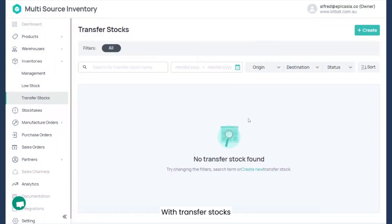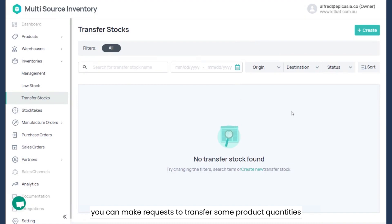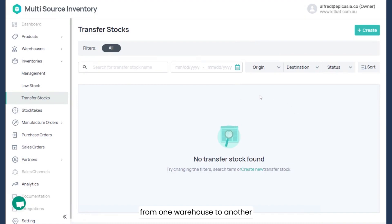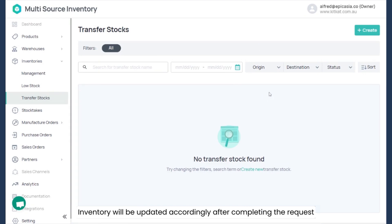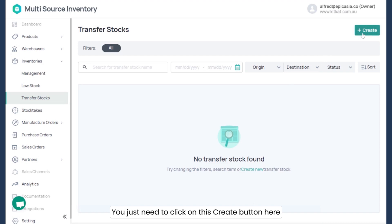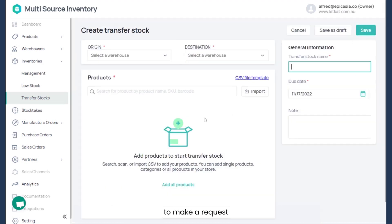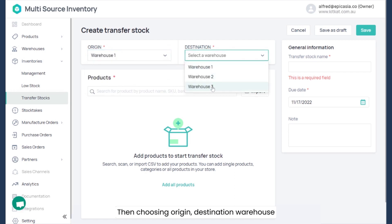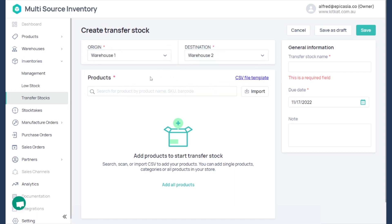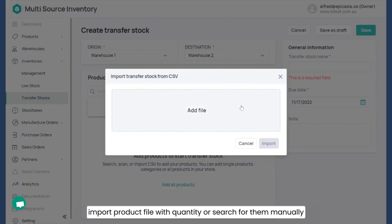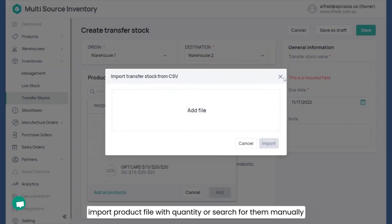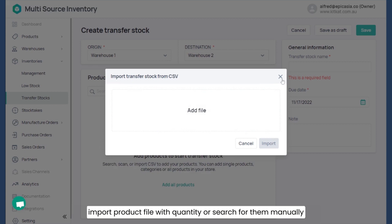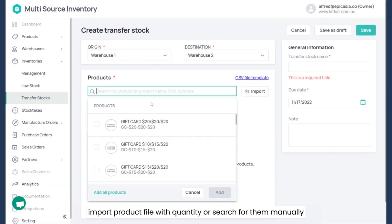With transfer stock, you can make requests to transfer product quantities from one warehouse to another. Inventory will be updated accordingly after completing the request. Click on the create button to make a request, then choose the origin warehouse, destination warehouse, import the product file with quantity, or search for them manually.